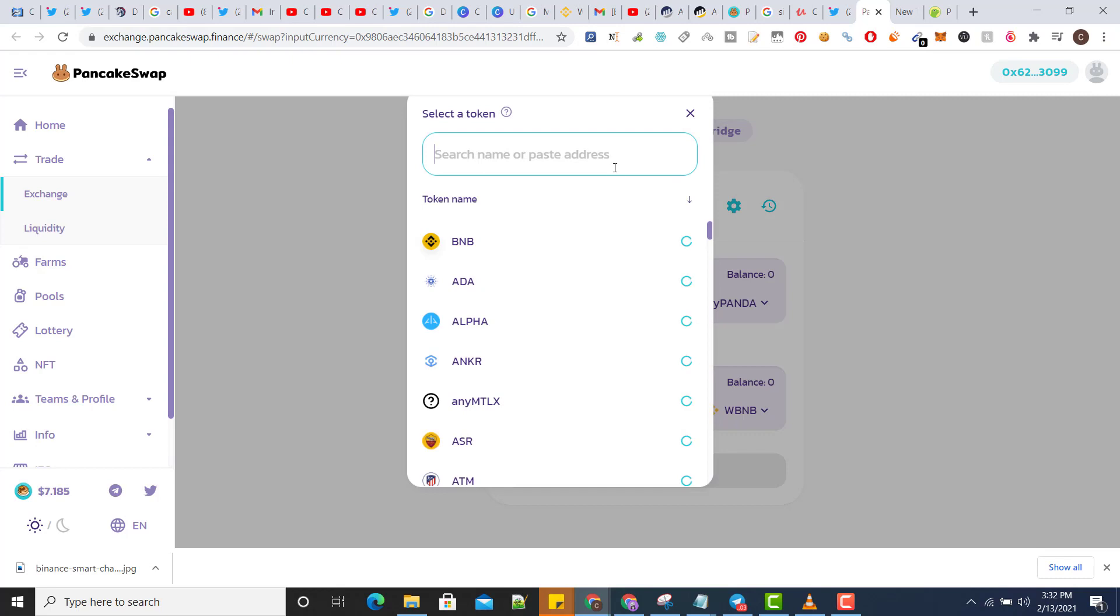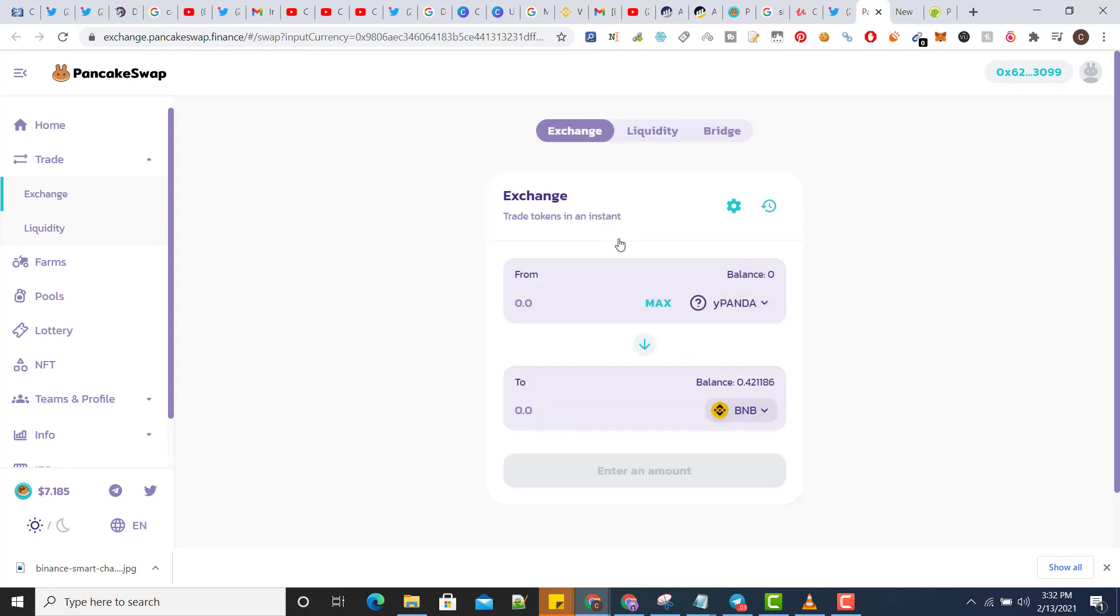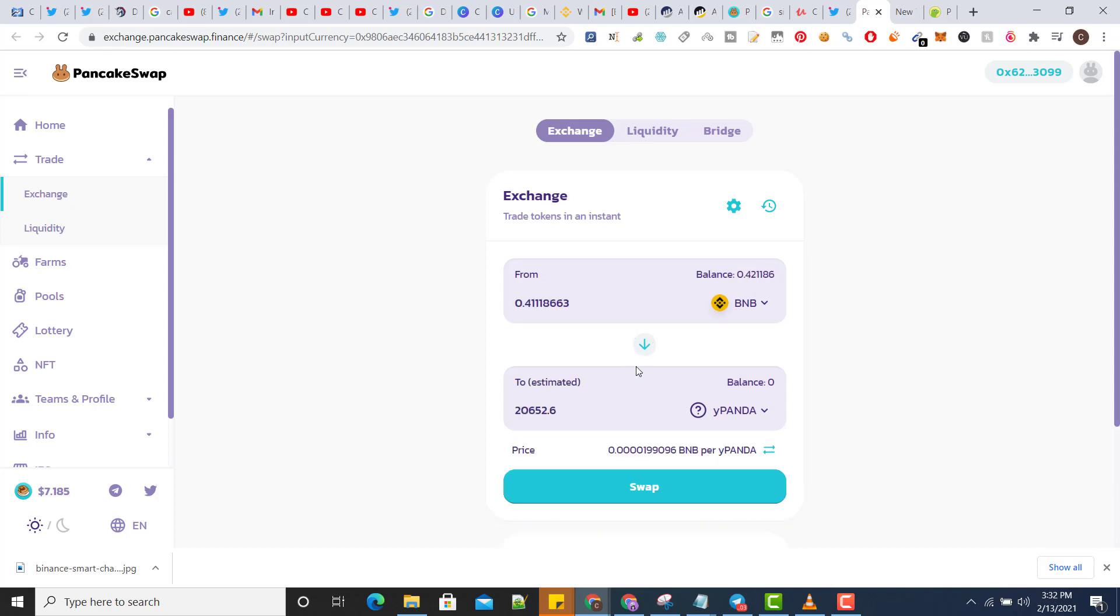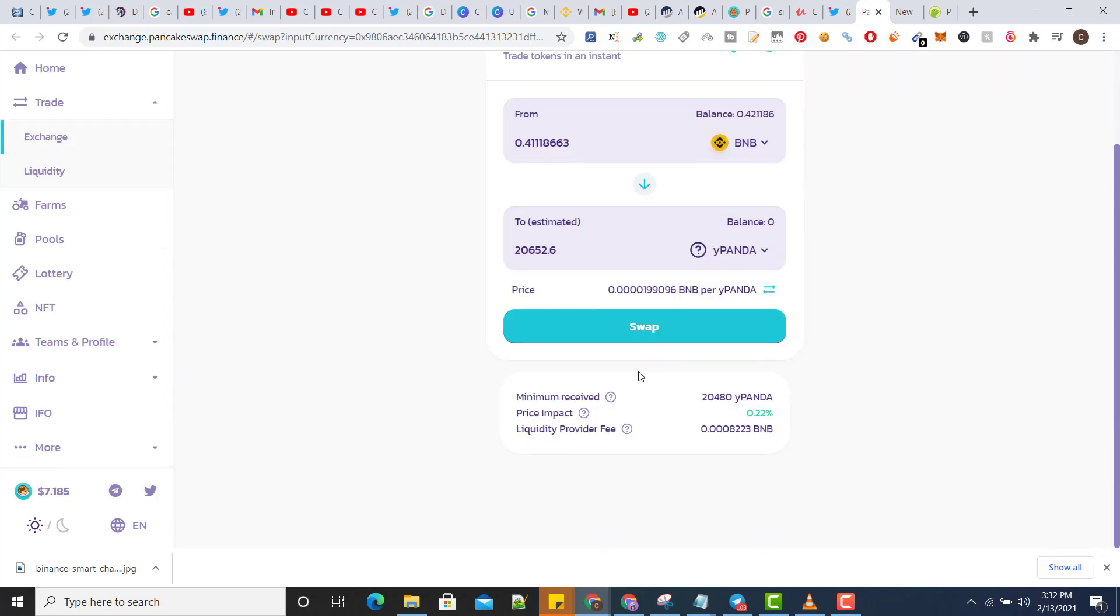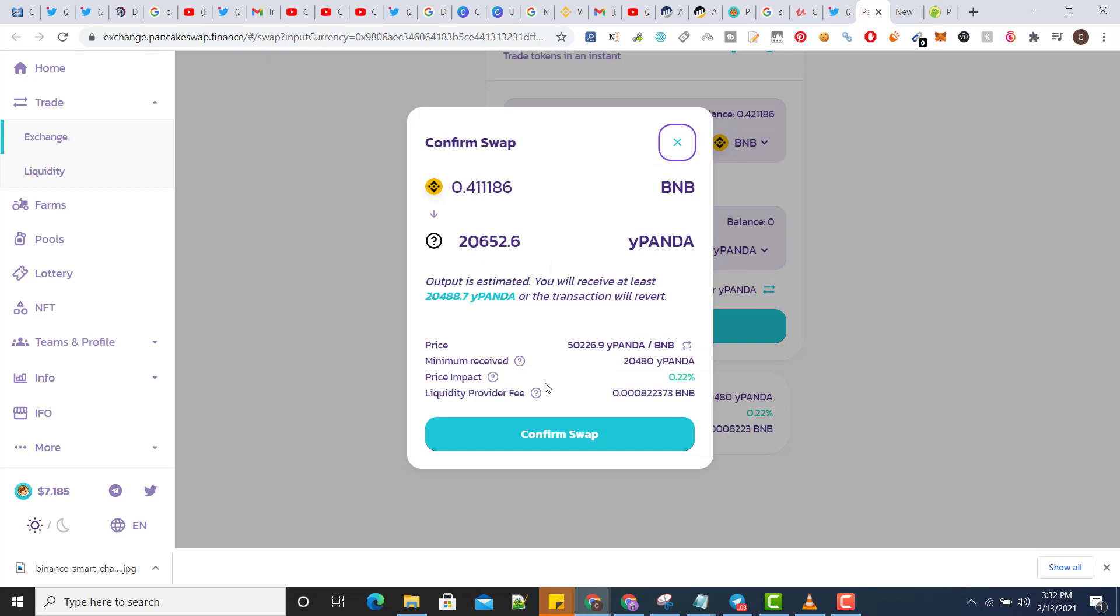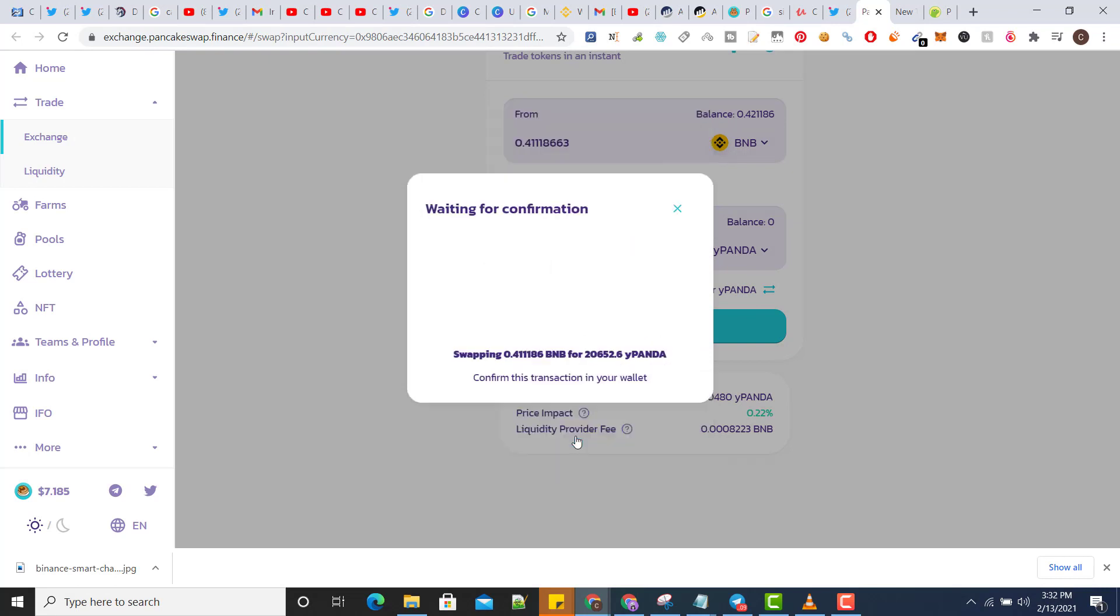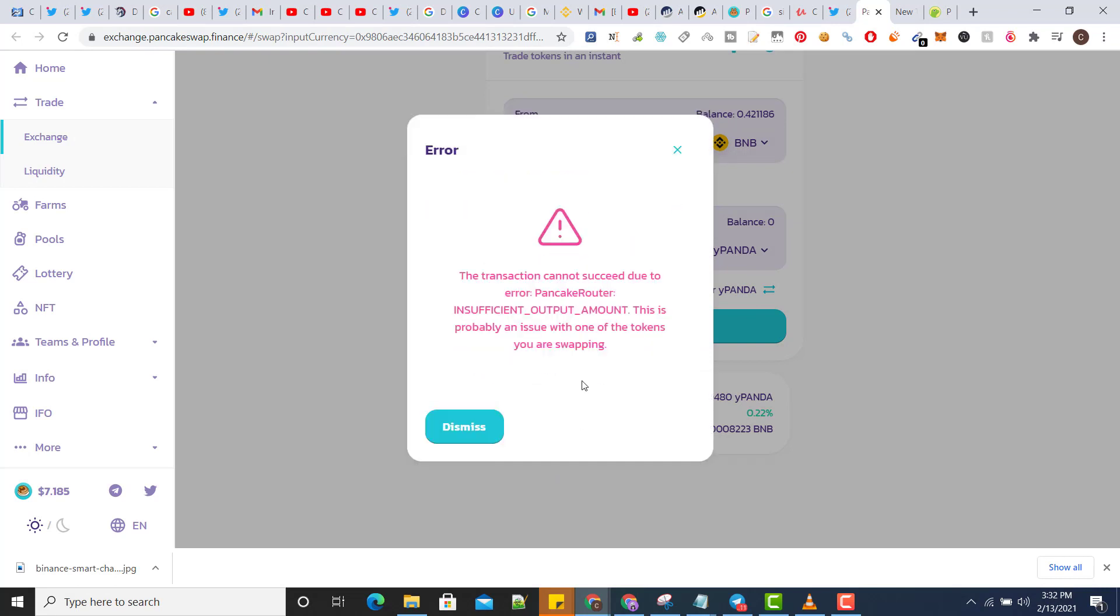So now it's not hitting this way, let's turn this. Now it's done, as you can see I'm getting this much. Swap, confirm swap. Now here's the issue, problem right now.